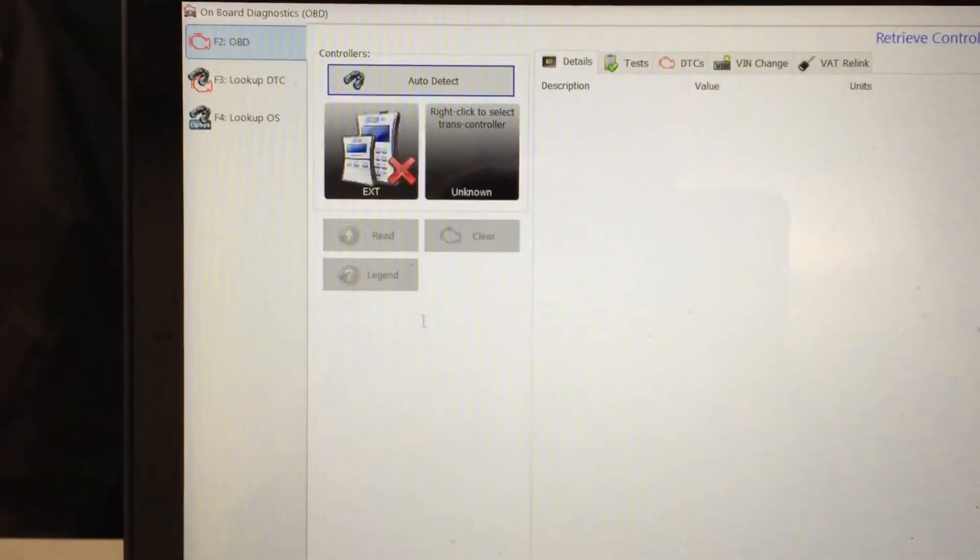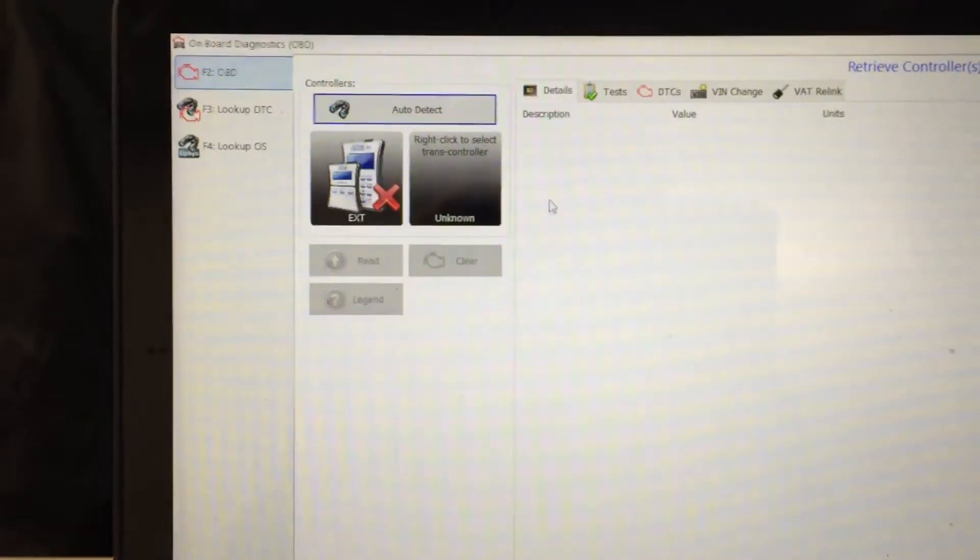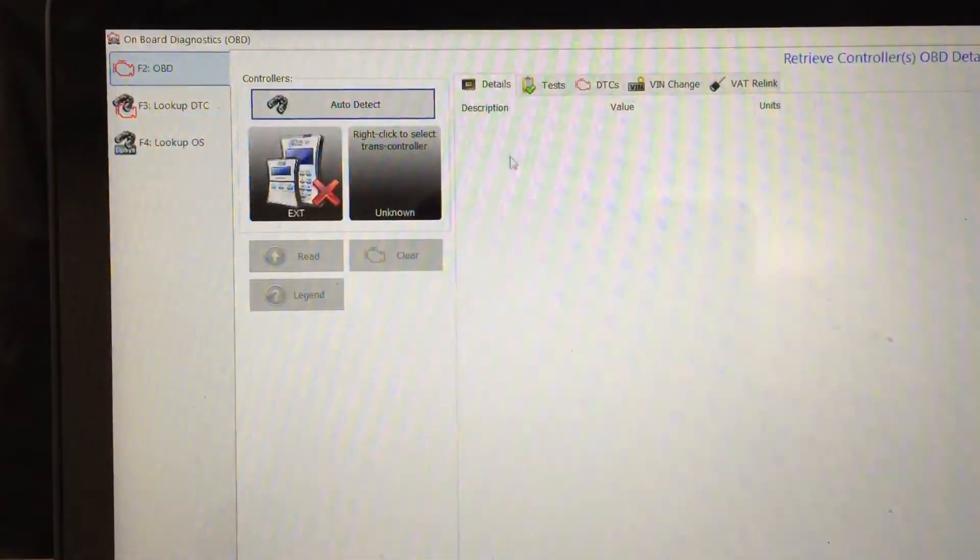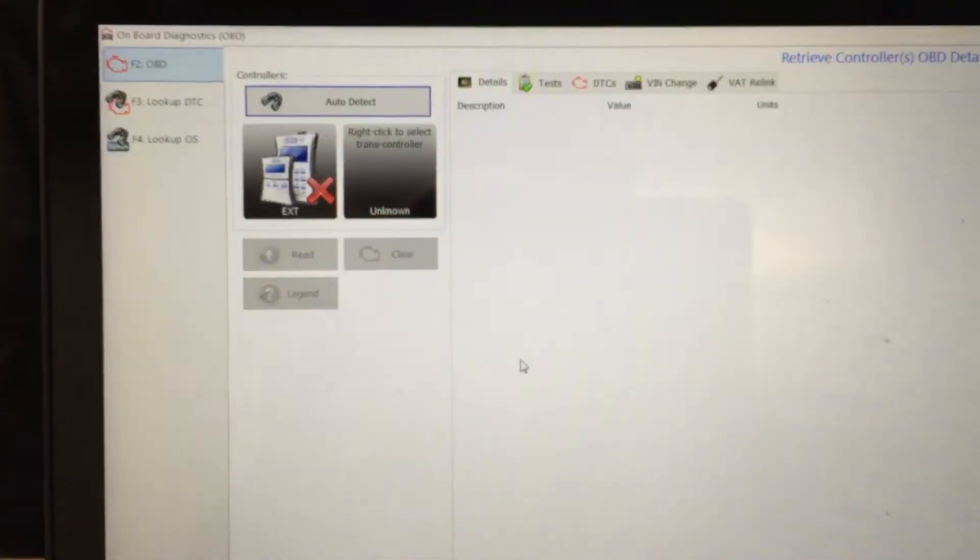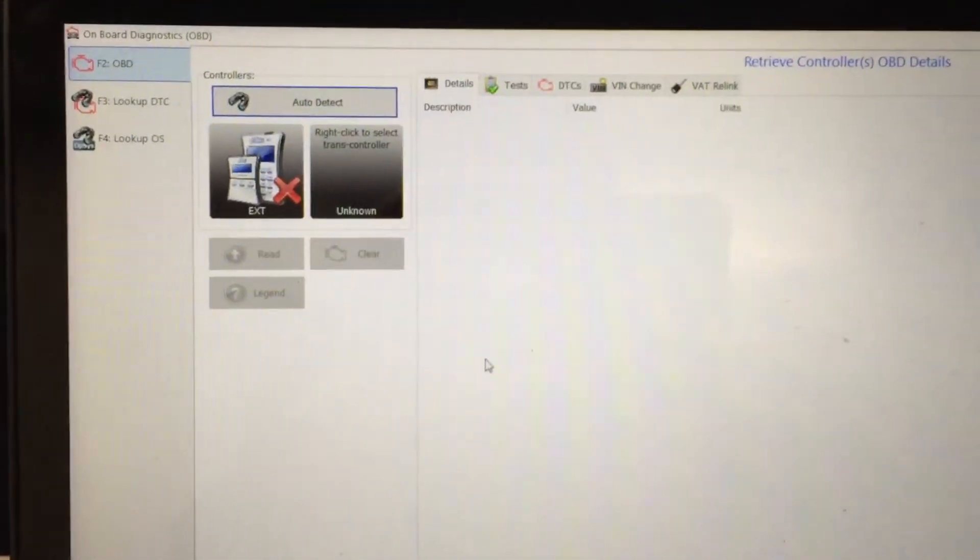And as it reads, it will fill up this with information on the ECM.